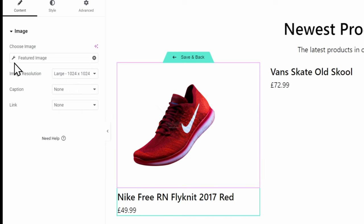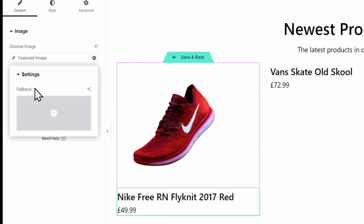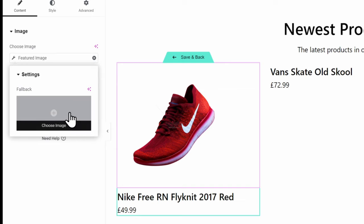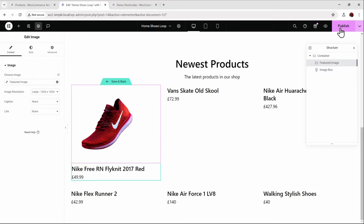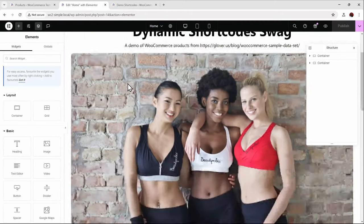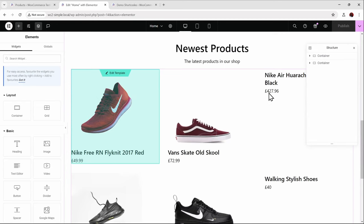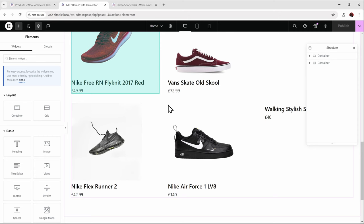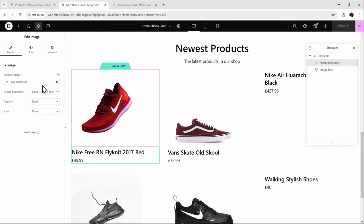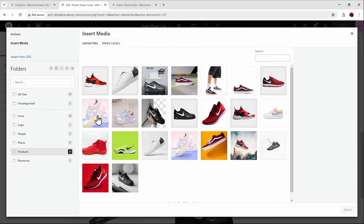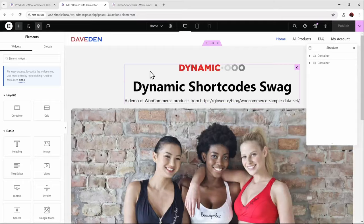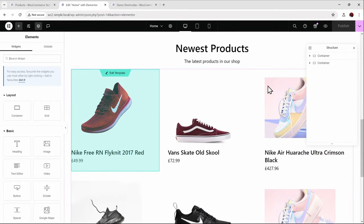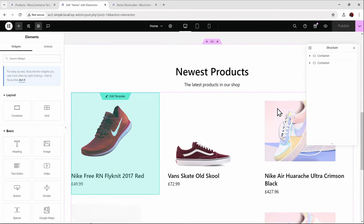In the event that we don't have a featured image, I can come to the wrench icon where there's a fallback option. But that fallback is only for a static image — if you hover over 'choose image,' it doesn't give the option for a dynamic image. After publishing without a fallback, you can see some products have images while others don't. Adding a static fallback image, those two products now show the fallback. That's fine, but now let's take it a step further.